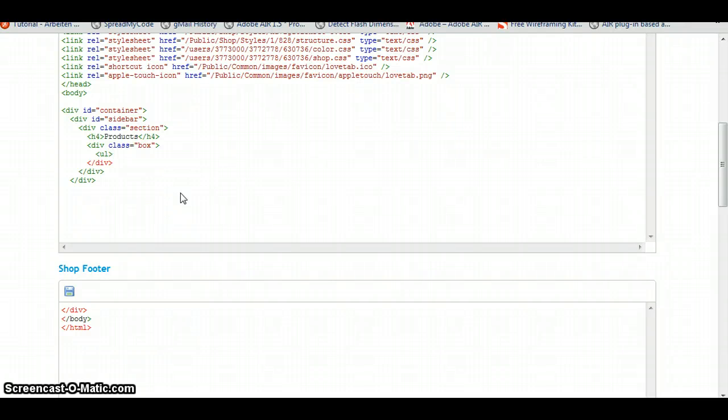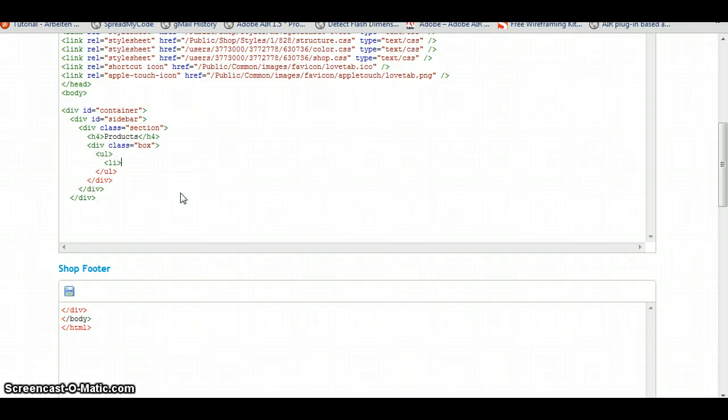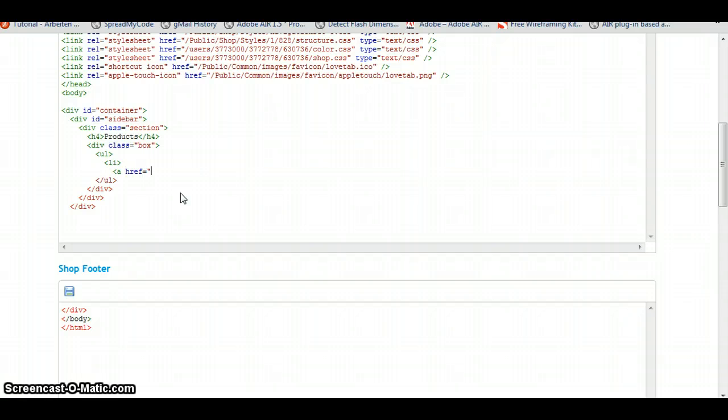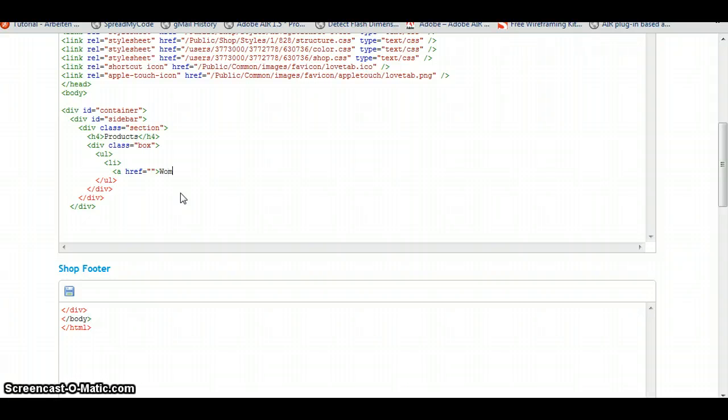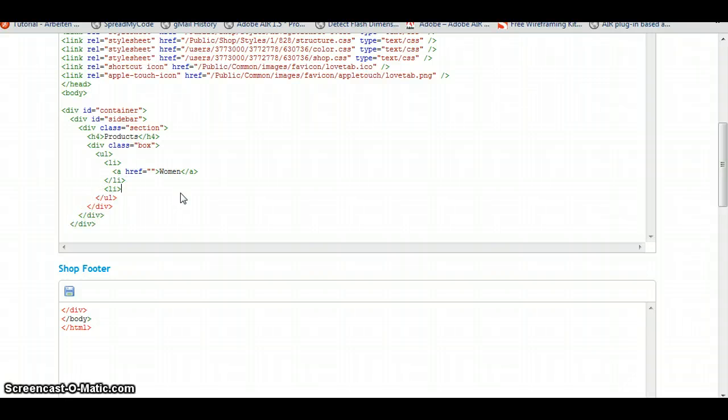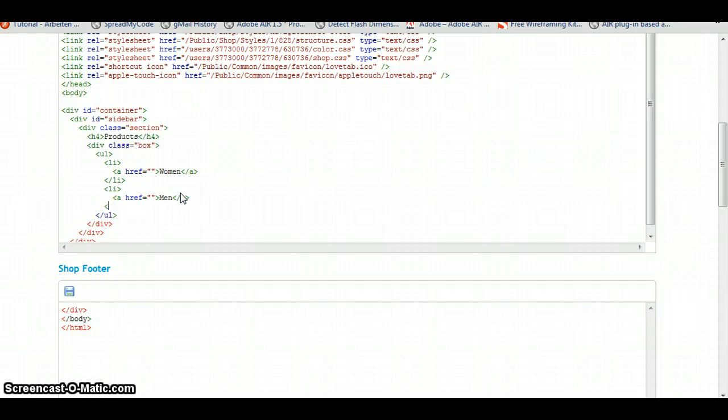So it's an unordered list. So it's a UL. Let's close this. And the different points in here will be LIs for list elements. And inside this we will have our links. So link is made of A, href equals. And then the text we want to be linked. So ladies first, let's first link to women. Let's close the li and another li where we link to men. Okay. So this is the HTML for navigation.